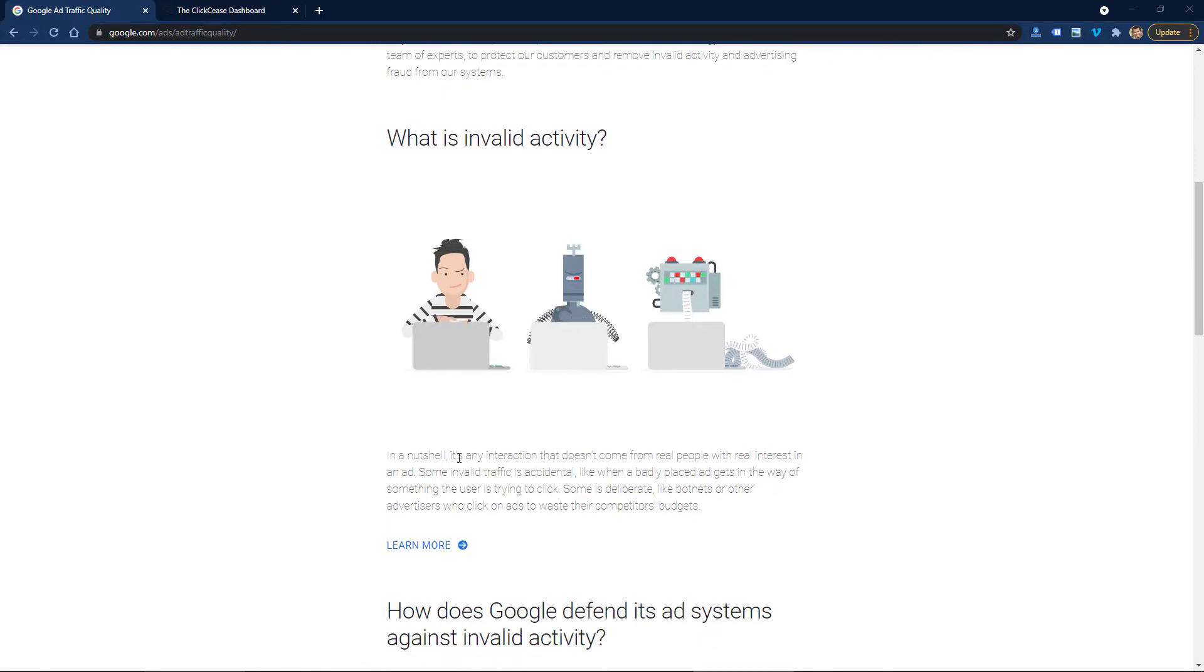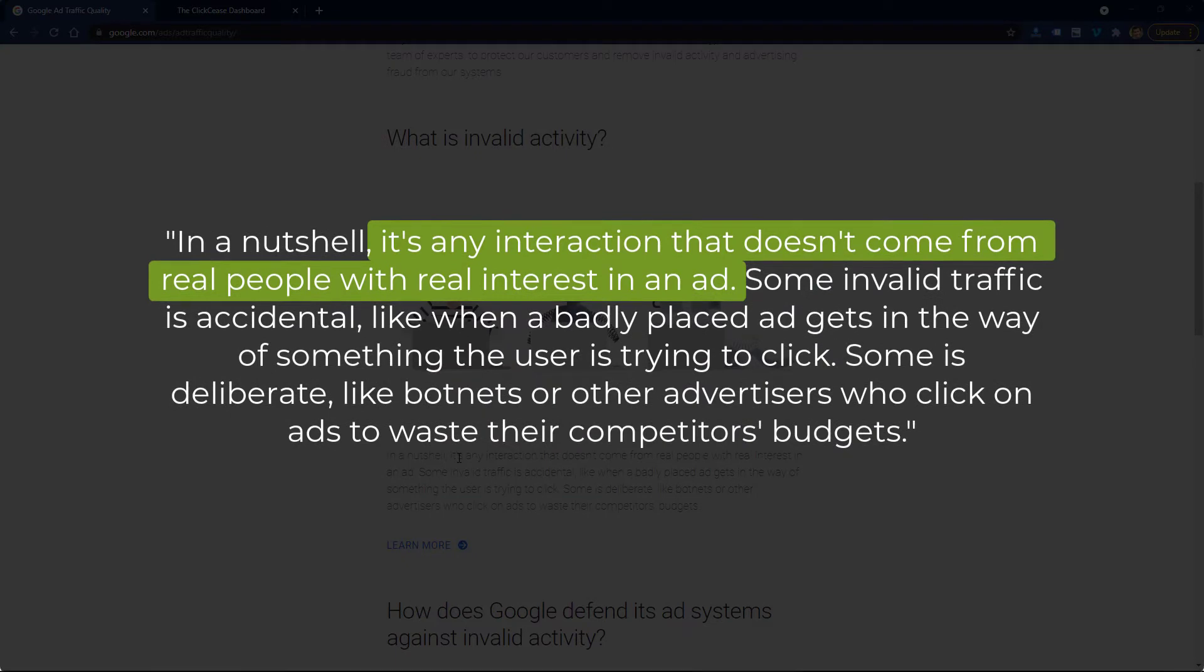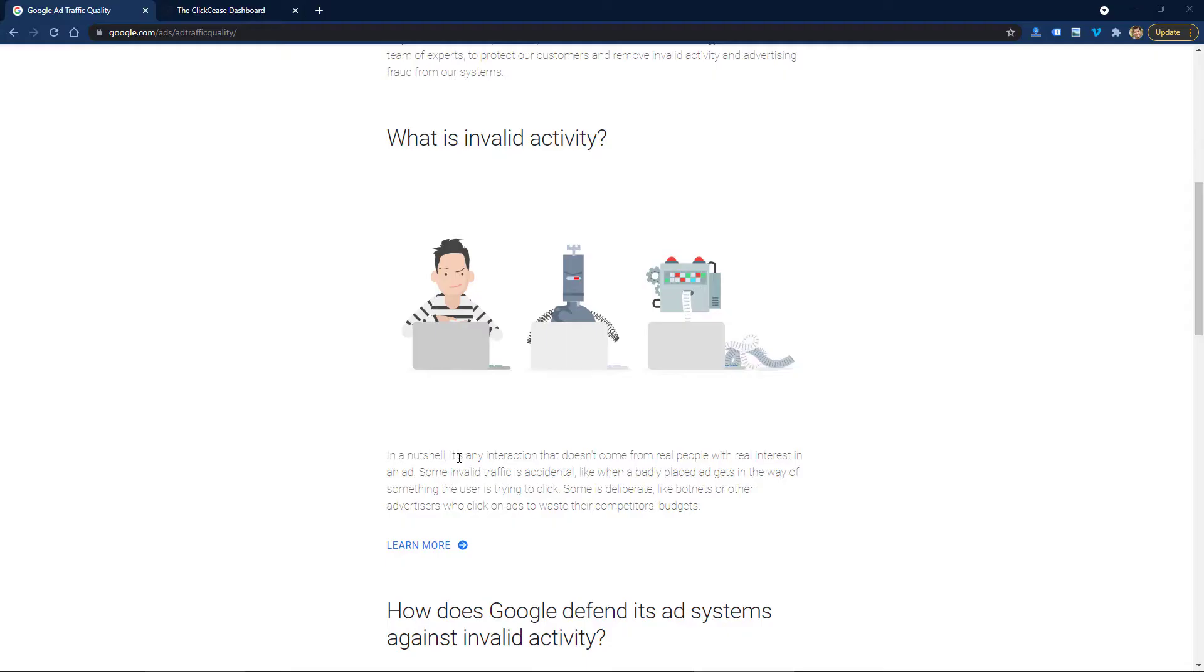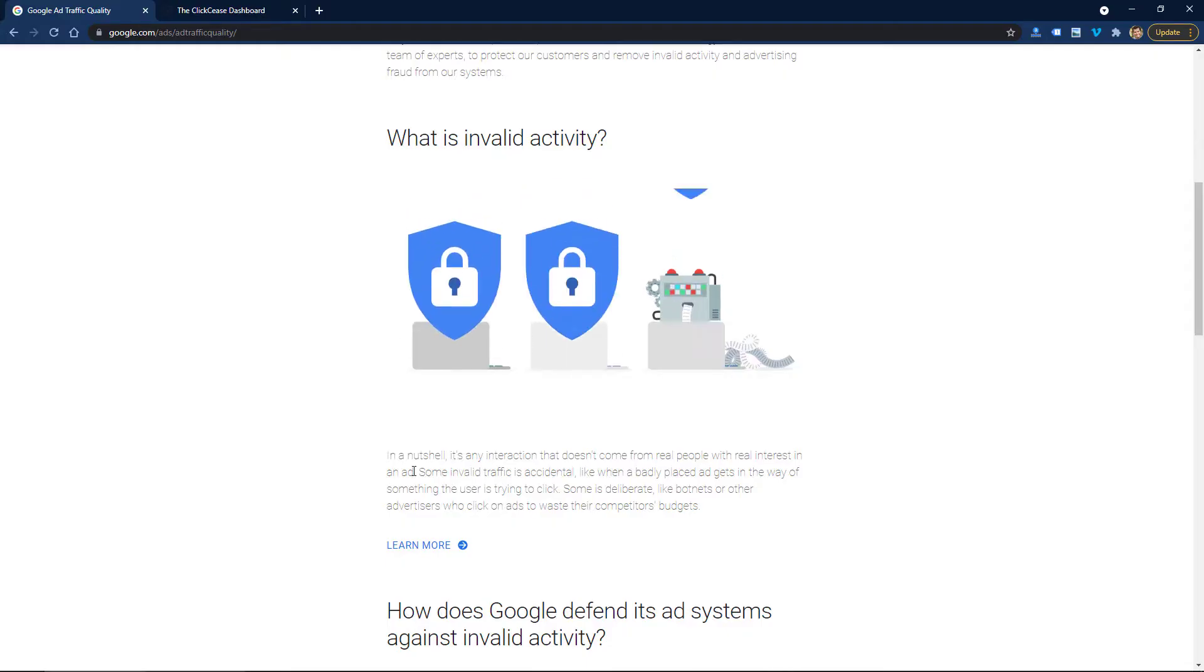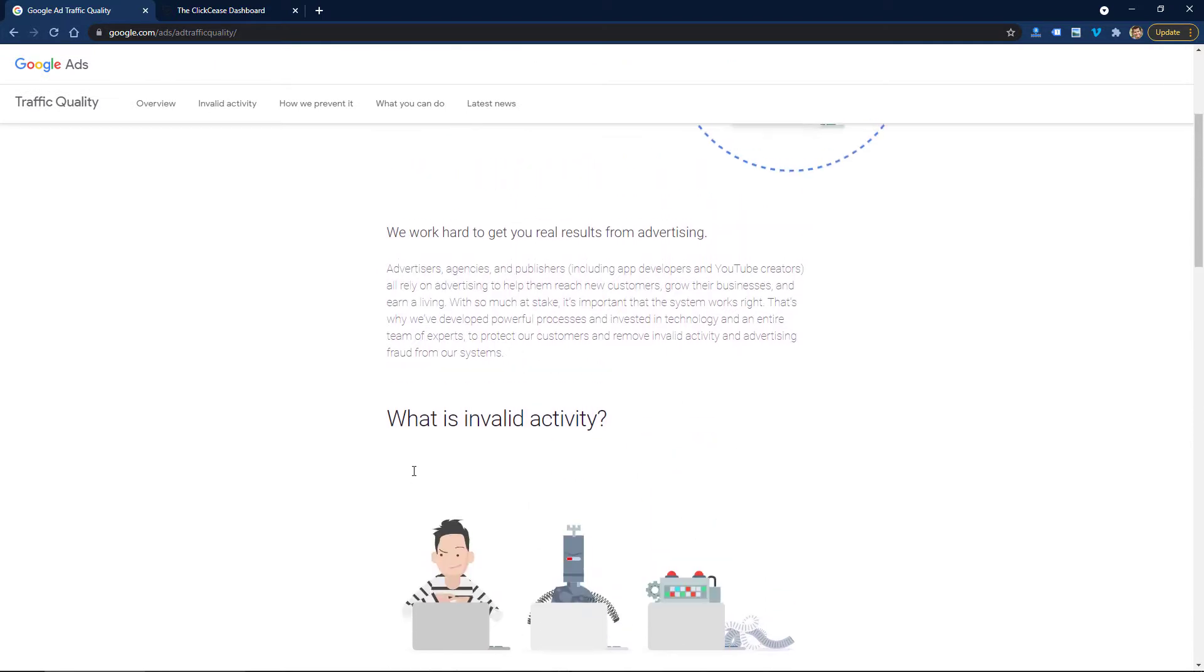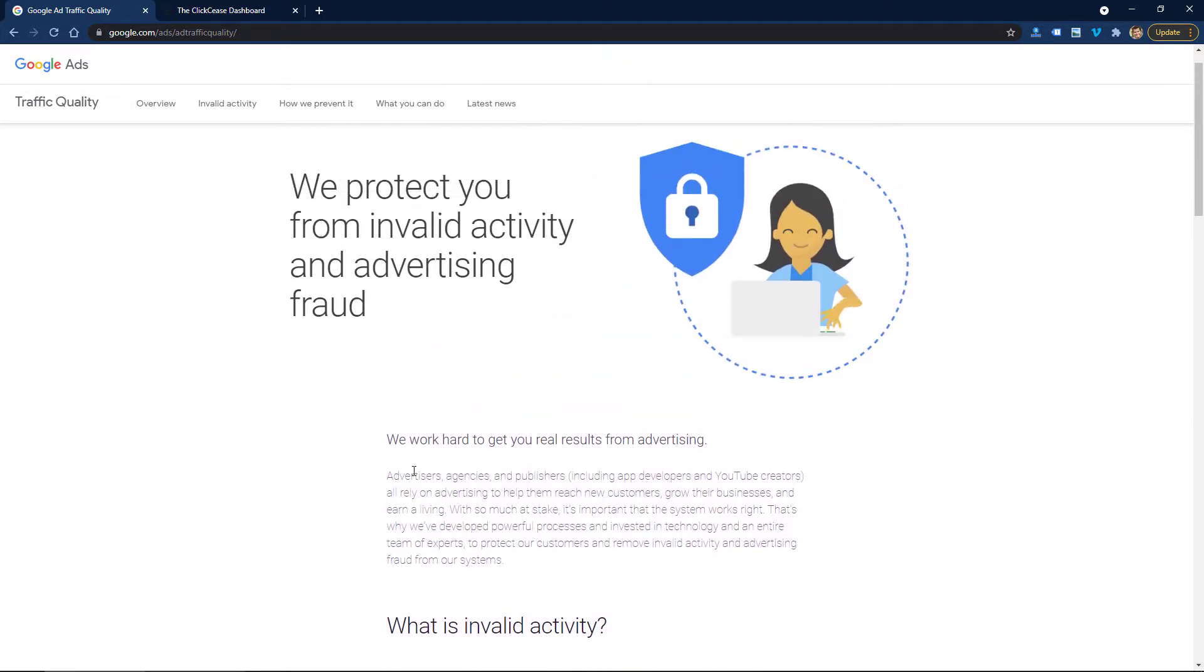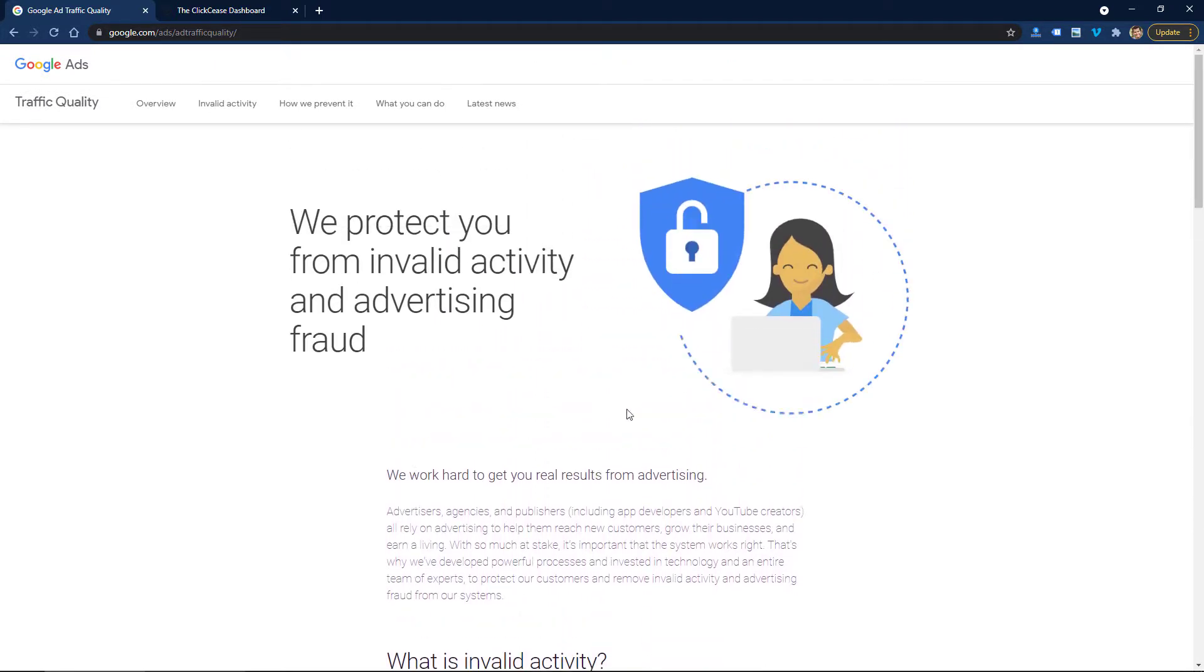The way they define invalid activity is any interaction that doesn't come from real people with real interest in your ad. The problem here is that invalid activity depletes your budget, and when your budget is depleted you can't get good clicks. It's obviously a problem, but it's probably not as big of a problem as a lot of people fear.